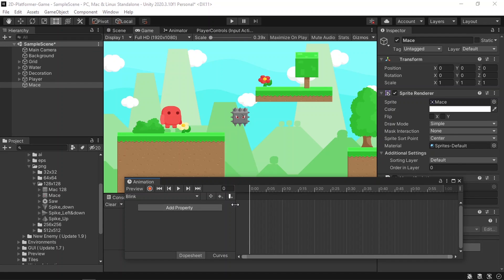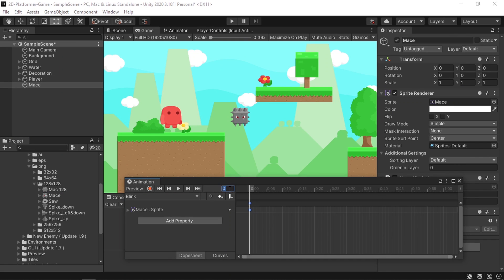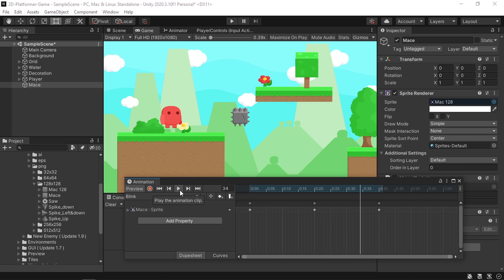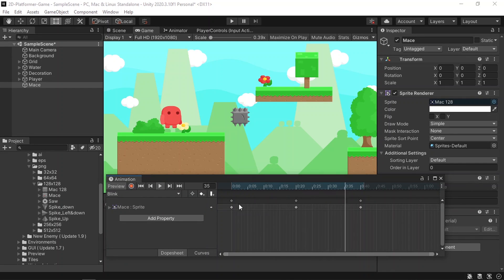Under the animation window we are going to add the keyframes using these sprites. First, add the first sprite at the first keyframe, then go to frame 20 and use the second one, then at frame 40 change it back to the first one again. If we hit Play you can see we have this blinking animation.